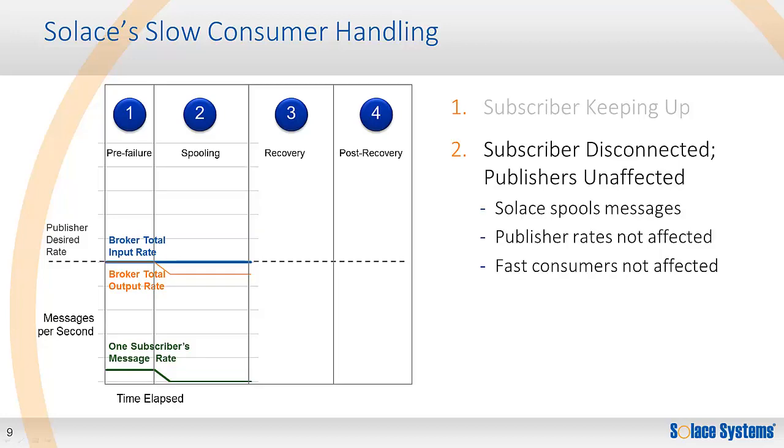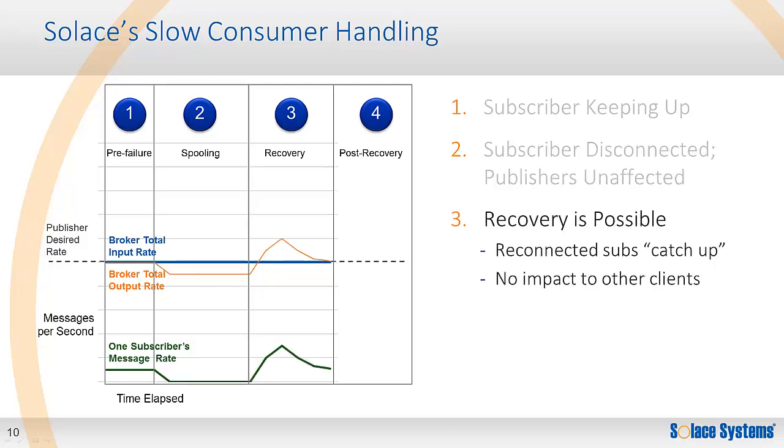So in the face of a failed consumer, the publish rate remains steady and unaffected, and fast consumers continue to be fed their messages without impact, both of which are big improvements over software brokers. In the recovery phase is where the appliance's design and amazing performance allows it to unspool and deliver messages to recovered subscribers so they can catch up to the real-time flow at the maximum rate possible while not affecting existing publishers and fast consumers. This alleviates another key concern for the operations team. It's no longer a tough decision when to recover clients. Clients can recover and catch up at any time.